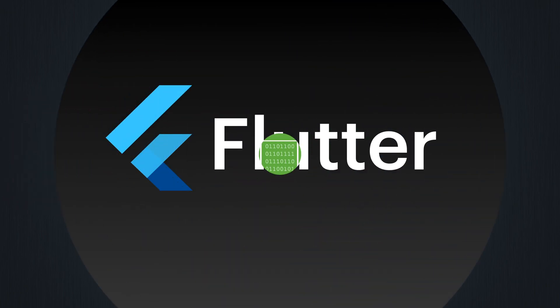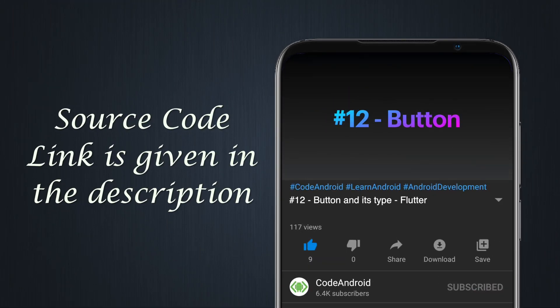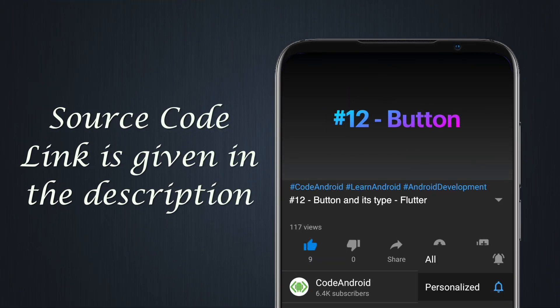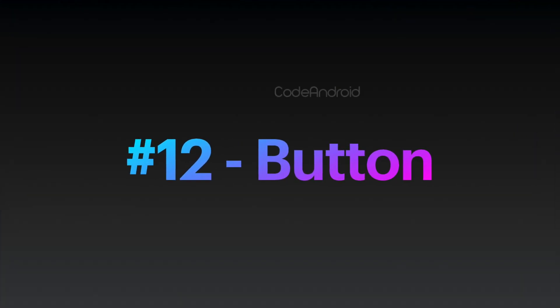Hey guys, it's Vignes from Code Android. In this video, we'll see about button and its type.